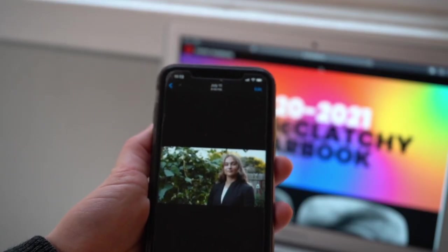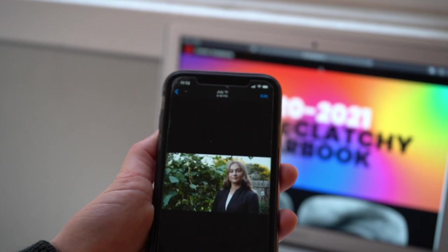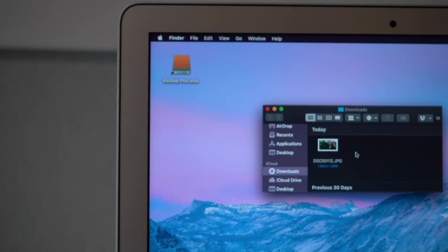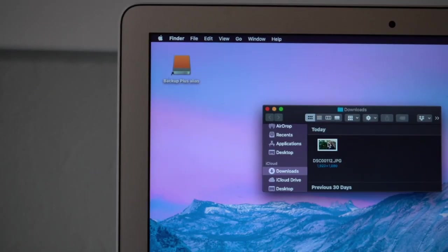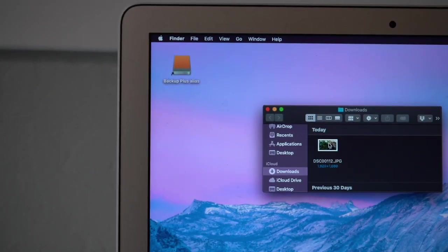First, I transfer my photo from my iPhone to my computer. You can perform this function using AirDrop, email, Google Drive, etc.